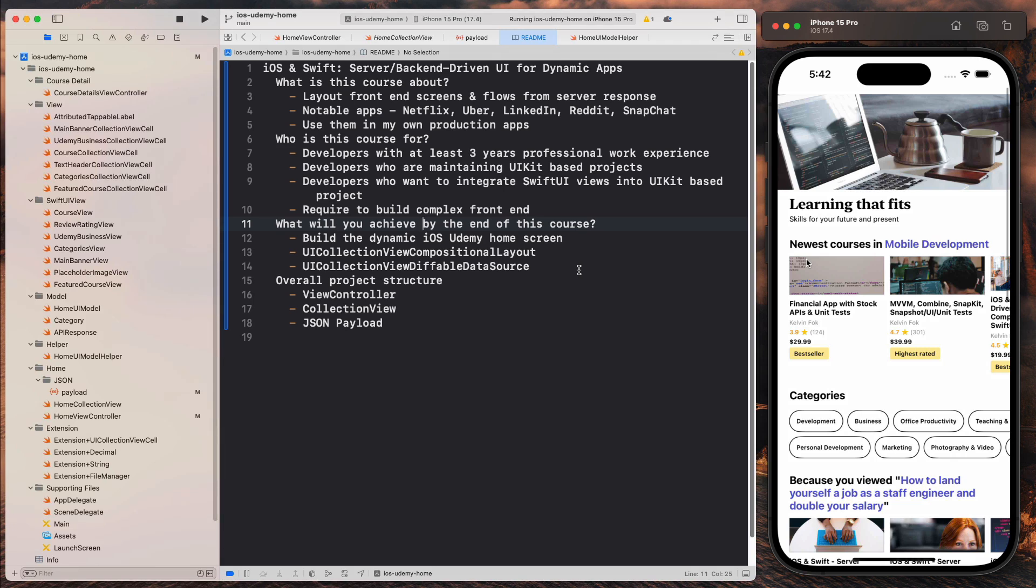In this video, I want to explain what this course is about and whether you should take it. So the name of this course is iOS and Swift server backend driven UI for dynamic apps. I want to bring your attention to two phrases. The first one is server backend driven UI.